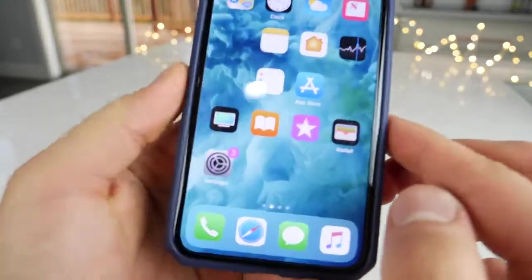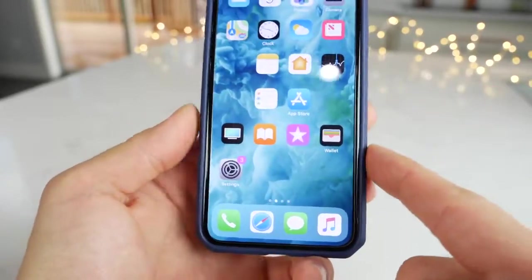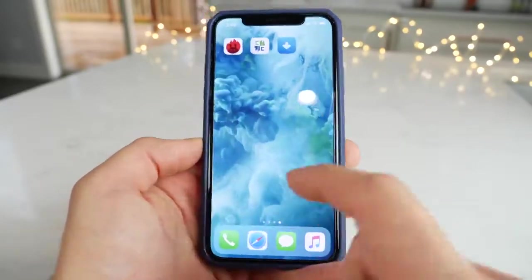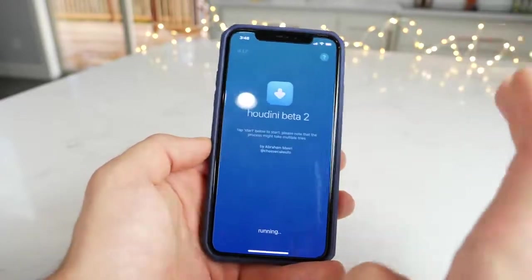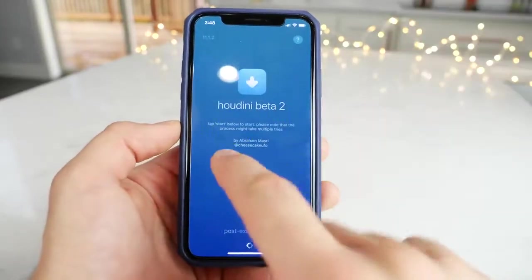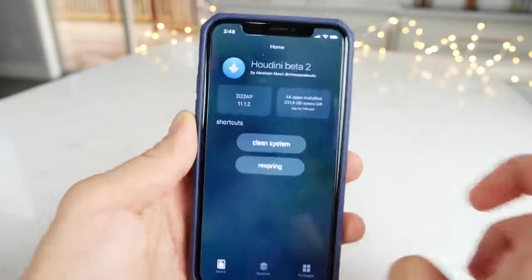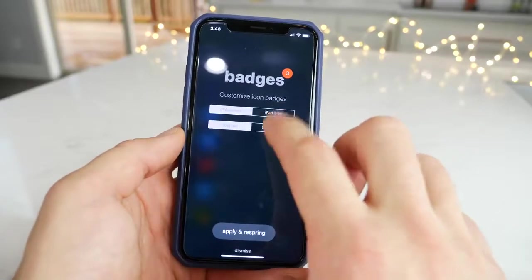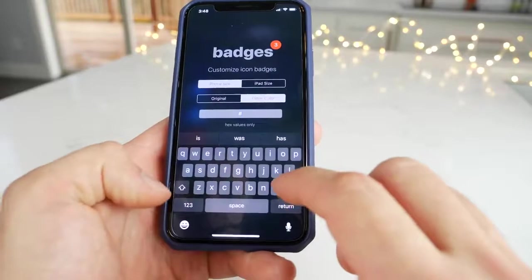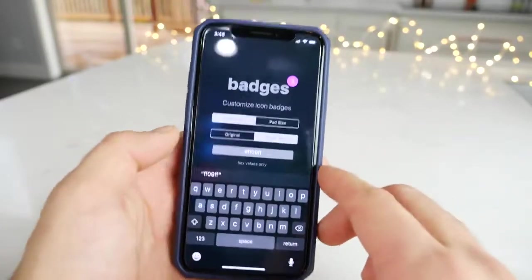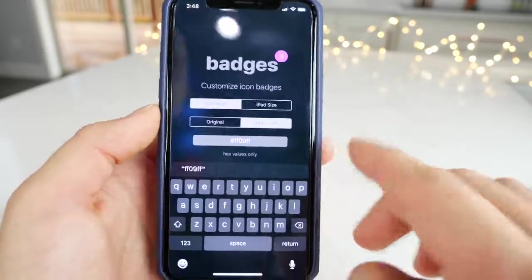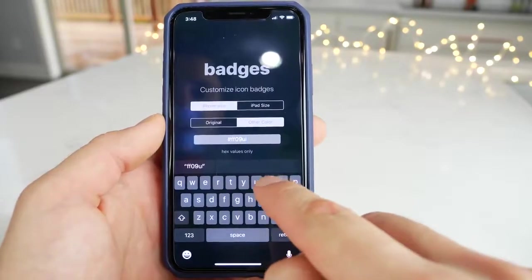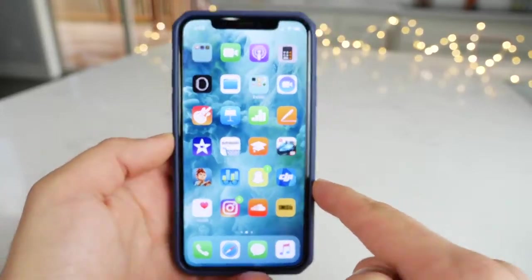You may have noticed I have different app badge icon colors — they're different, that's magenta on these. You can change all of them using a similar hack called Houdini. Thanks to Abraham Masri for releasing this — you have to be on iOS 11.1.2 or earlier. Go into icon badges and apply a different color using a hex value. I'm going to use 09FF — it'll show you the color you're using, which is the magenta one. You can change it to anything you want, so I'm just randomly inputting them. Just like that, they are neon green now on my device.